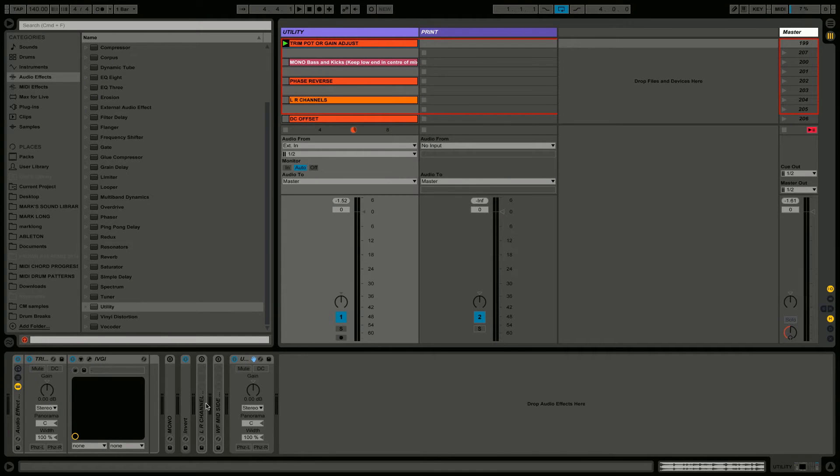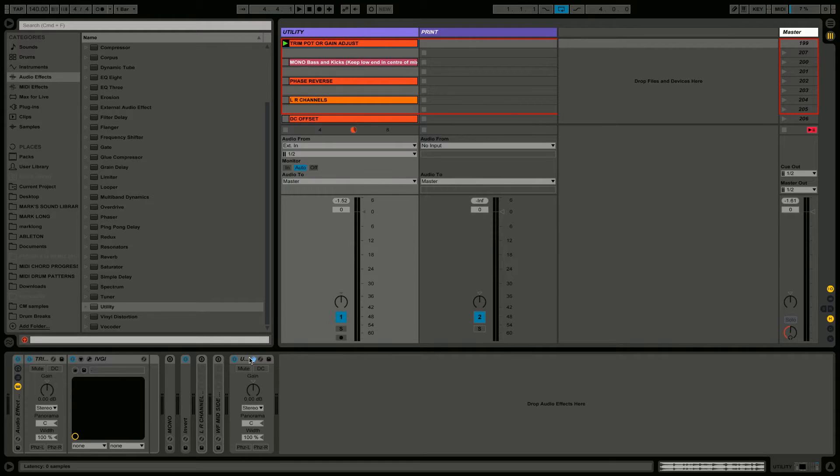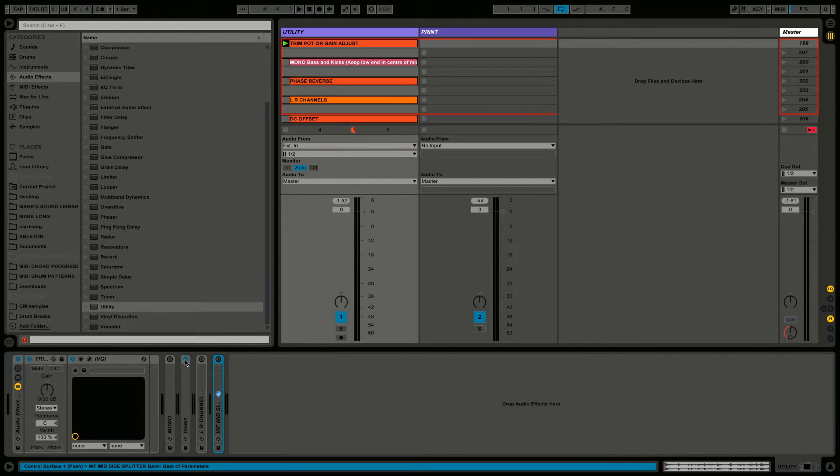Hello and welcome to another Waveform tutorial. Today we're going to look at the humble utility plugin, which is often overlooked but is a surprisingly powerful little tool. We're going to look at some basic uses first, and then in a follow-up video look at some more advanced usage.